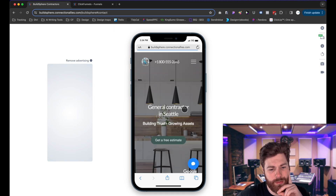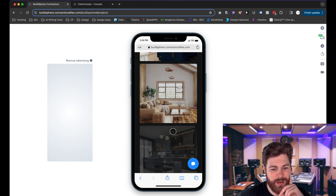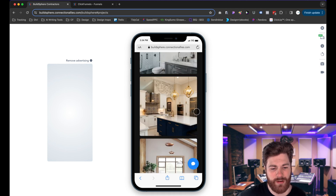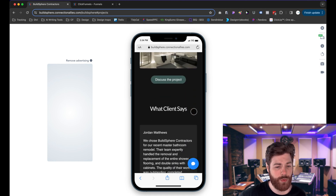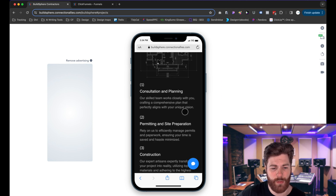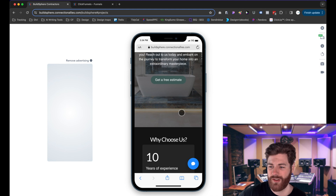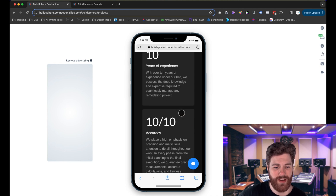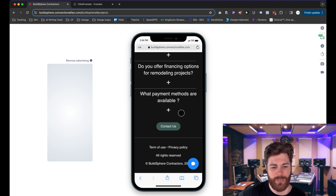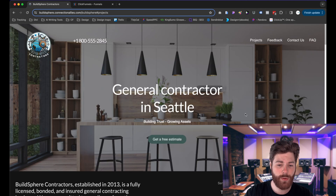Let's scroll through the mobile view. The navigation works the same — clicking items takes you to the corresponding sections. We have the project section showing your best work, the testimonials section, the 'How We Work' process section, the stats and trust-building section, the contact us form, and the FAQ section — all the same layout just optimized for mobile.